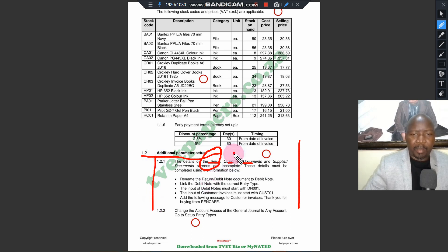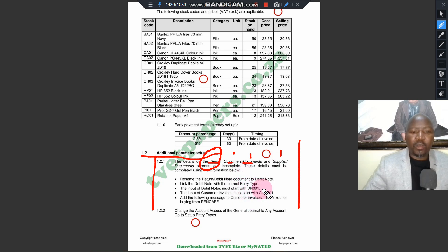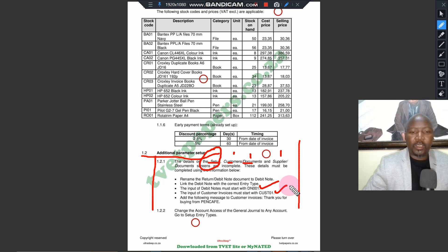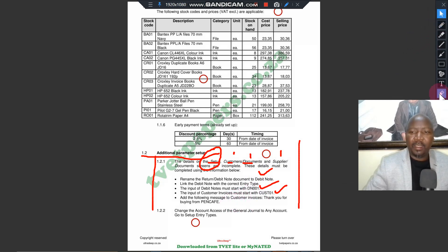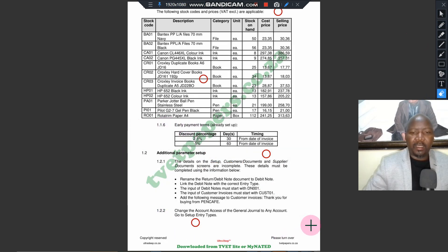Every time you see the word 'setup,' it tells you what to set up. It says customer documents and supplier documents. So you're going to set up the customer document and supplier document, and tell the computer what the code should be — the labeling of the documents like your invoices, supplier invoices, tax invoices, debit note, and credit note. You are instructing the computer how it must print them, which is very important.